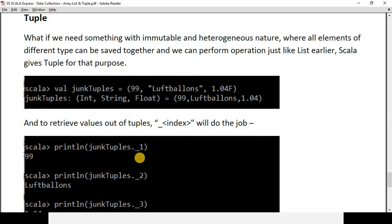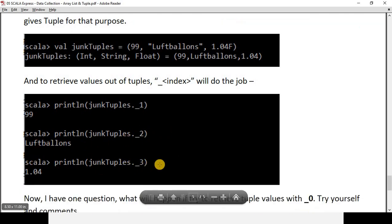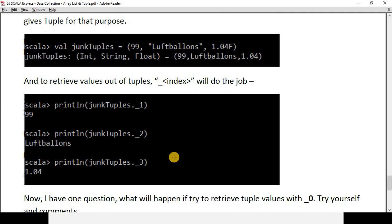To retrieve values from a tuple, you write `._1` for the first value, `._2` for the second, and `._3` for the third. Notice that in arrays we started indexing at zero, but in tuples we start at `_1`. This raises the question: why not `_0`? I'll let you explore this and comment on the video. Try the exercise — what happens when you try to retrieve values with `._0`? I will give you the answer if you can't find it.